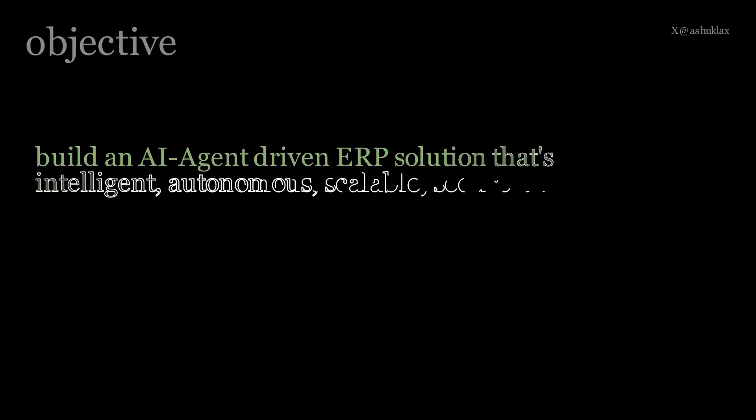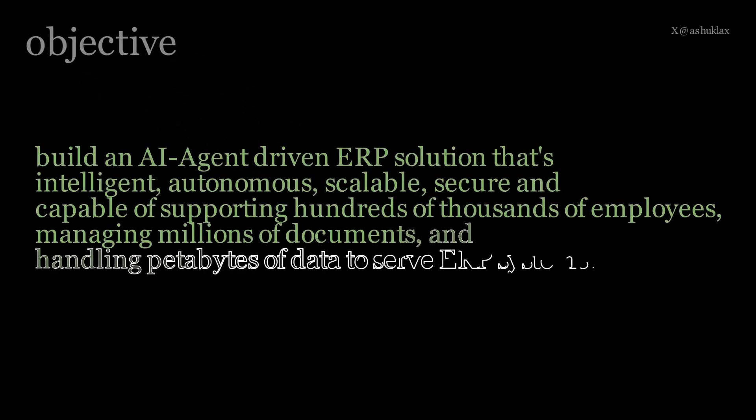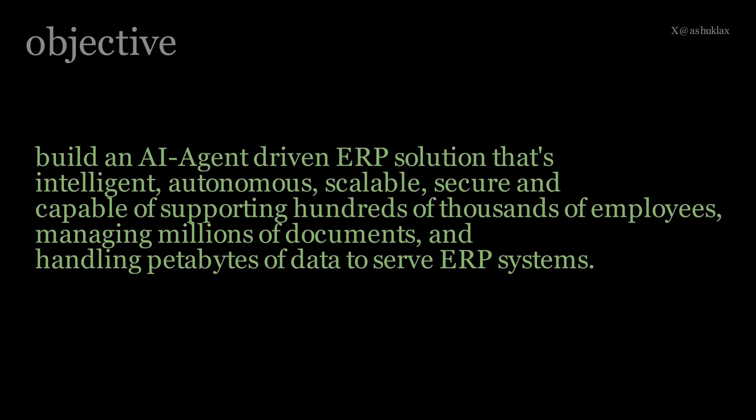So what's our objective? Why are we here? I'll keep it very short and simple. In this blog series, we are going to build an AI agent driven ERP solution that's intelligent, autonomous, scalable, secure, and capable of supporting hundreds of thousands of employees managing millions of documents and handling petabytes of data to serve ERP systems.